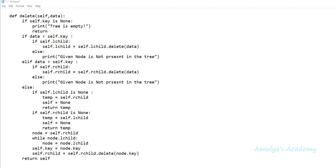Hello guys and welcome to Python programming tutorials by Amulya's Academy. We were discussing about binary search tree implementation, and in the previous tutorial we discussed about the delete method. Today in this tutorial I will explain how the delete method works with a few examples.